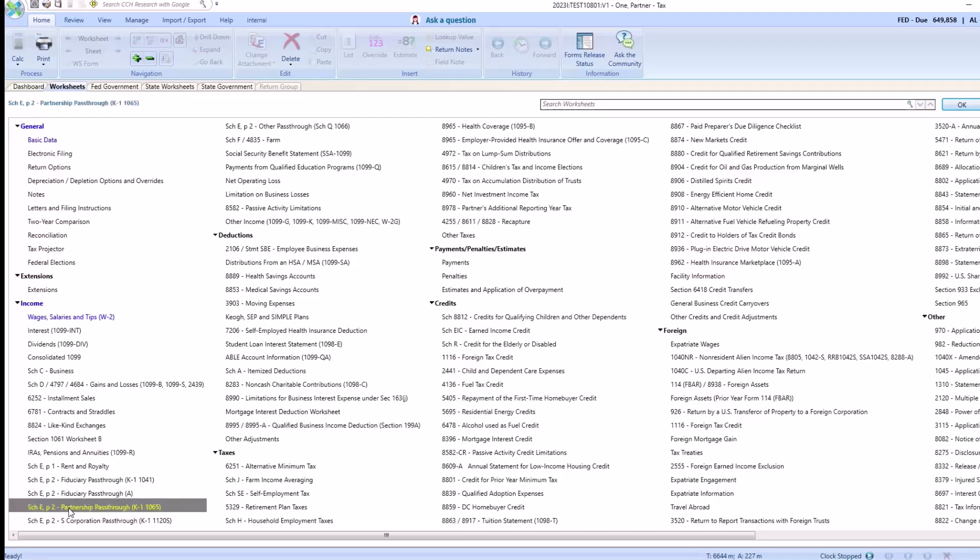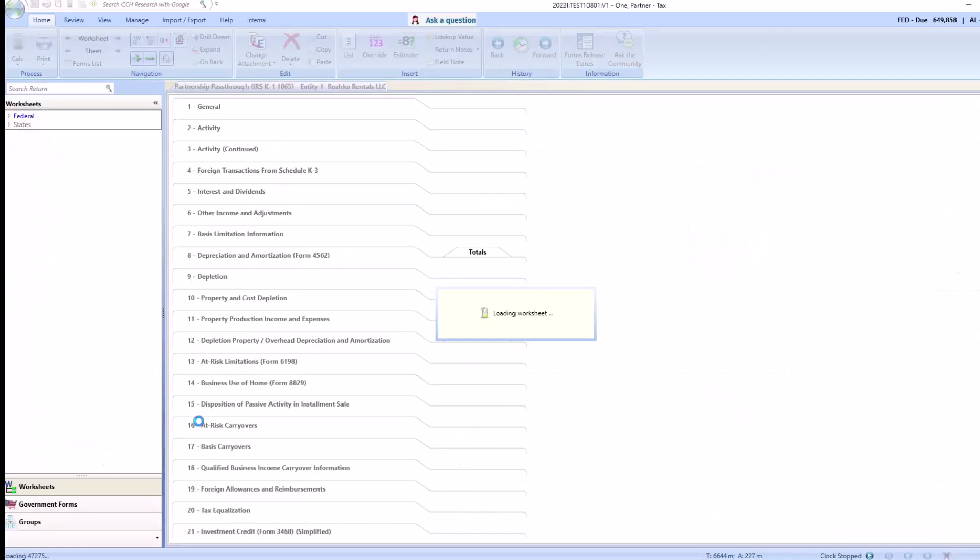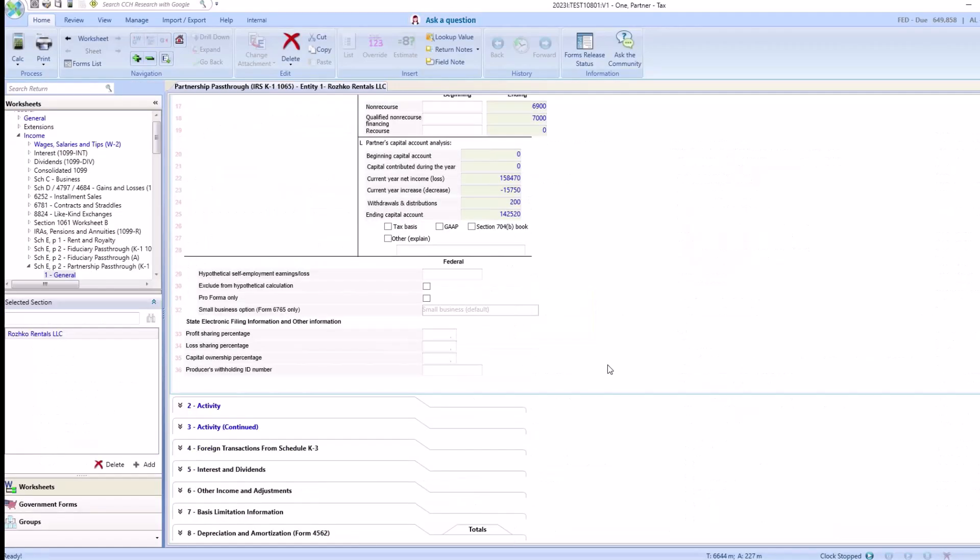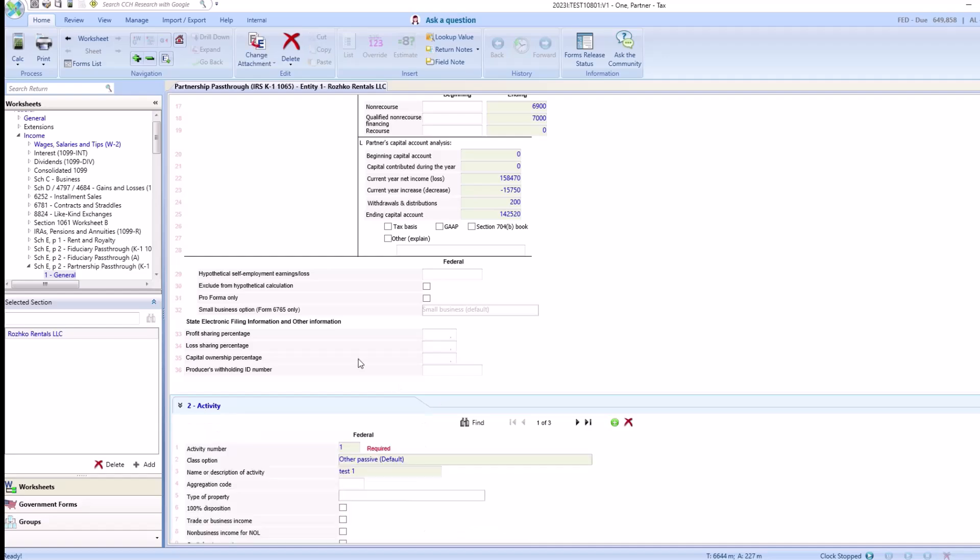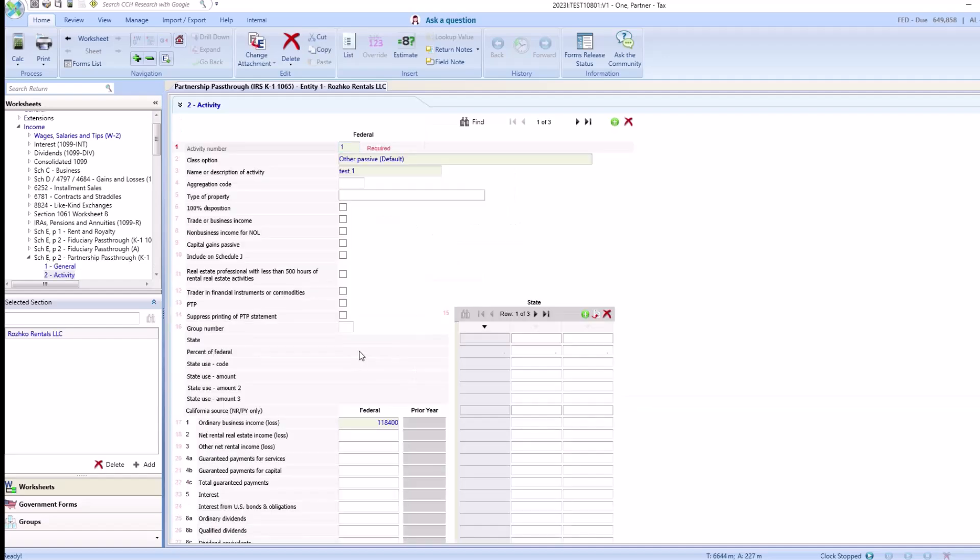Then open partnership pass-through. Scroll down to our activity. And as you can see, we have three activities, which we changed the descriptions.